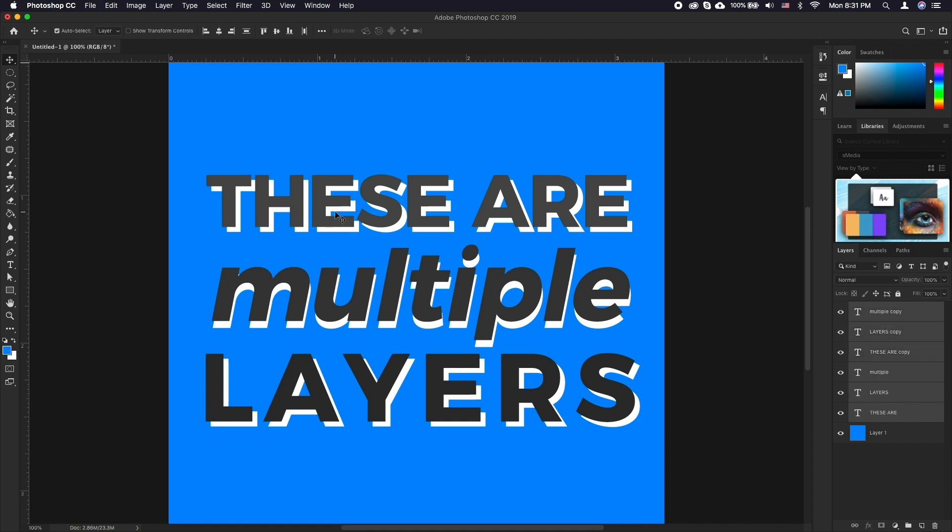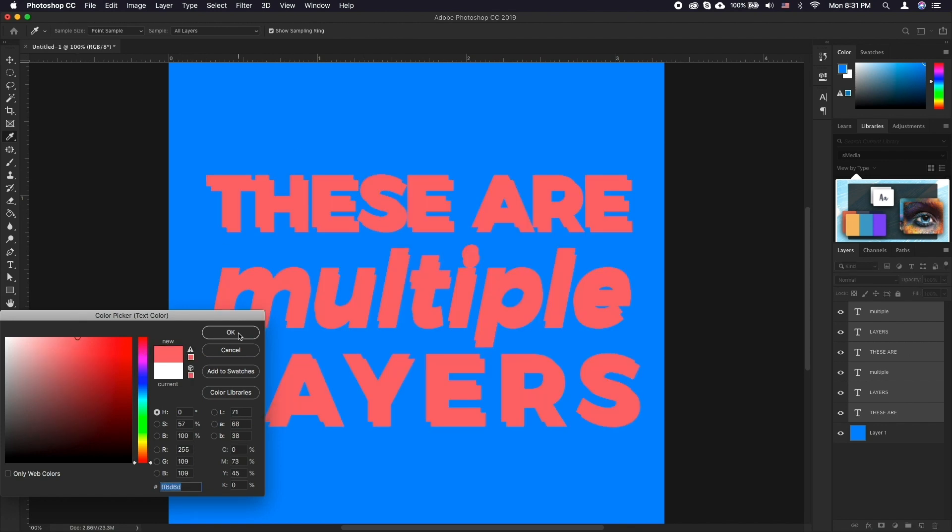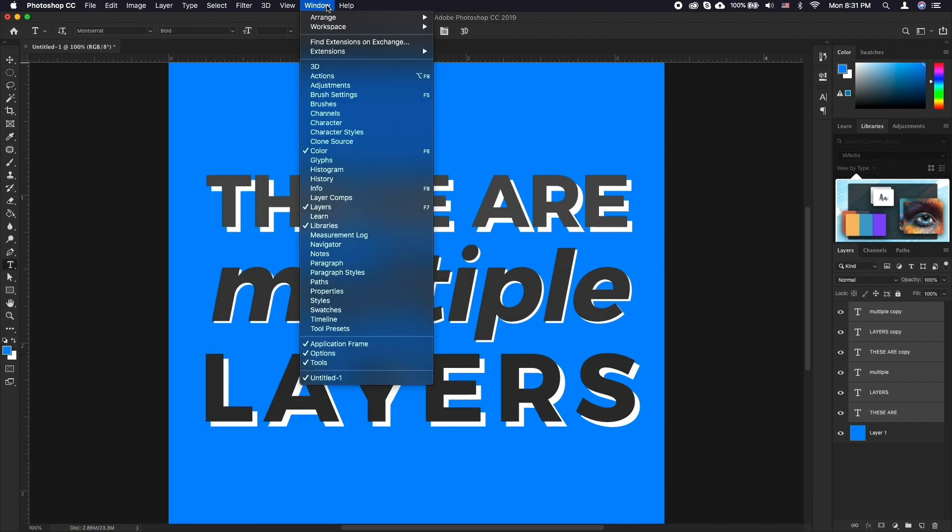Now you have two options to edit those: either tap T and edit your desired parameters from the top, or for additional parameters go to Windows, Character.